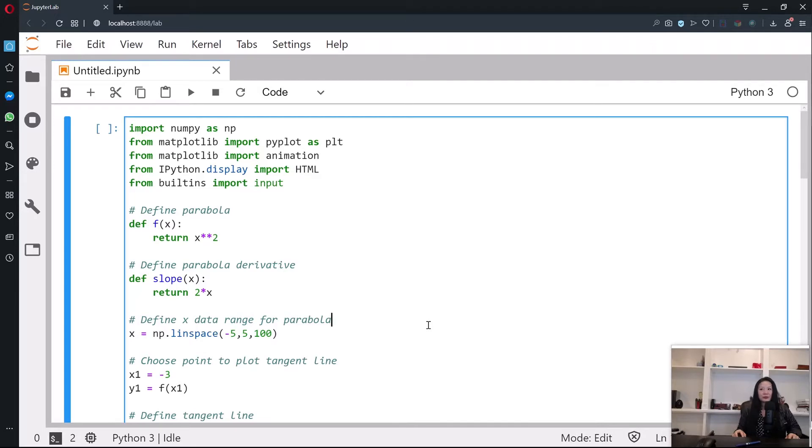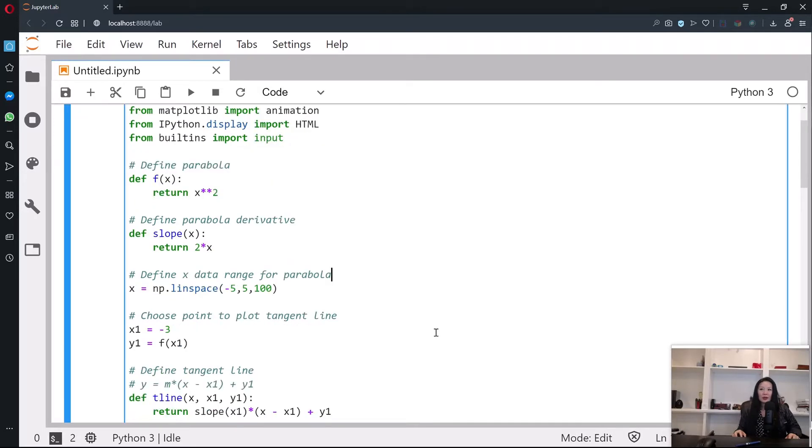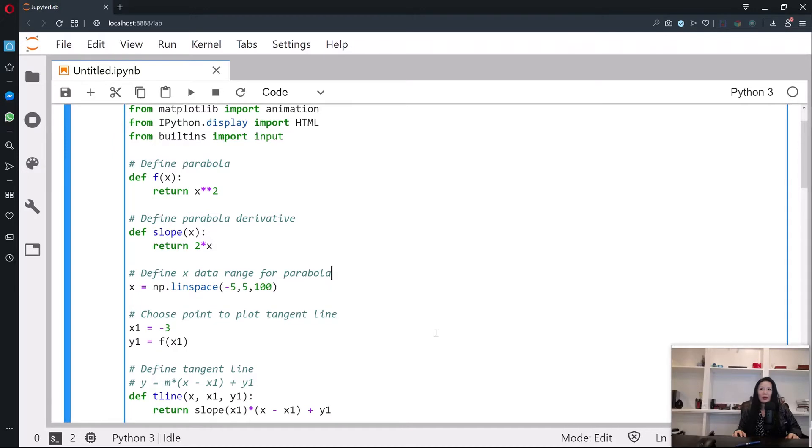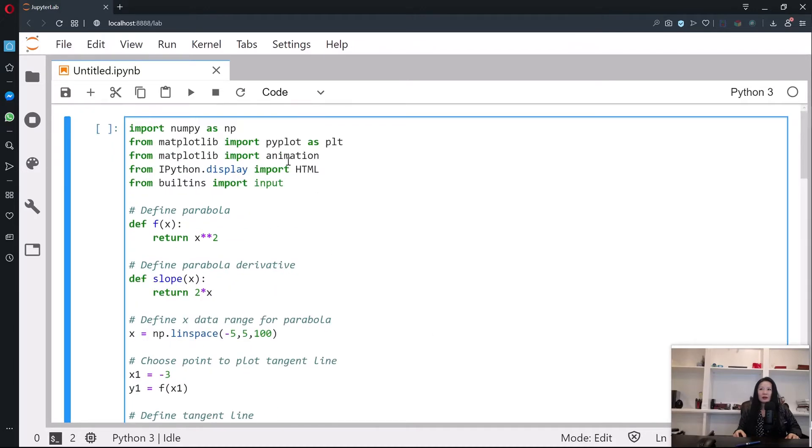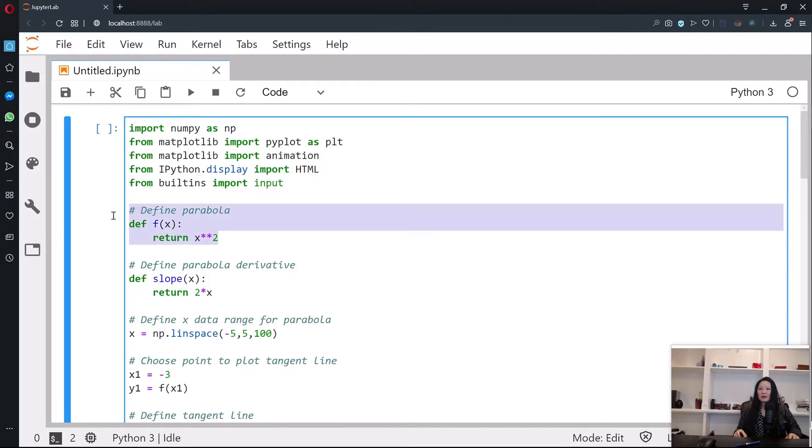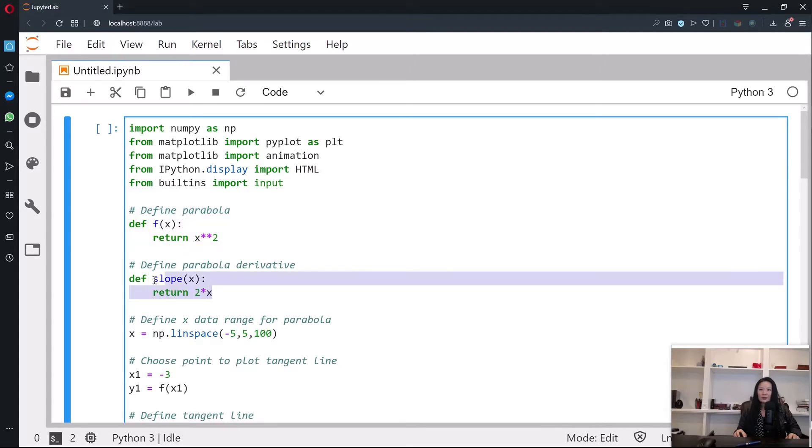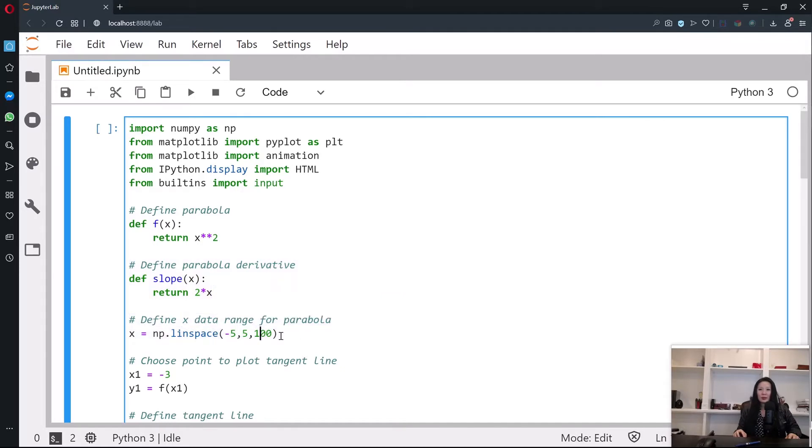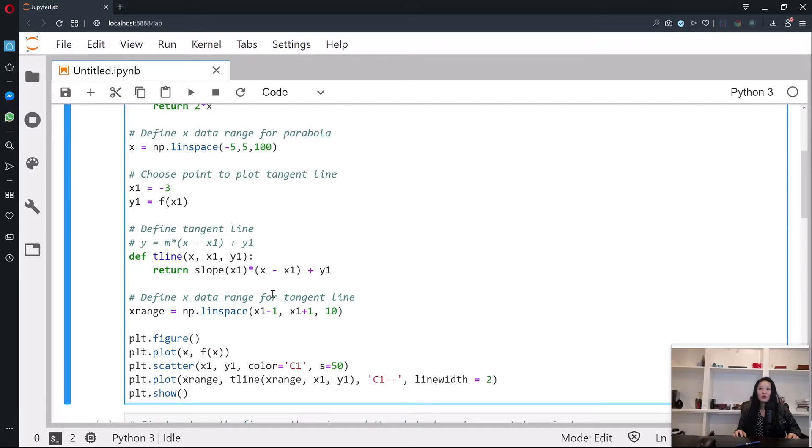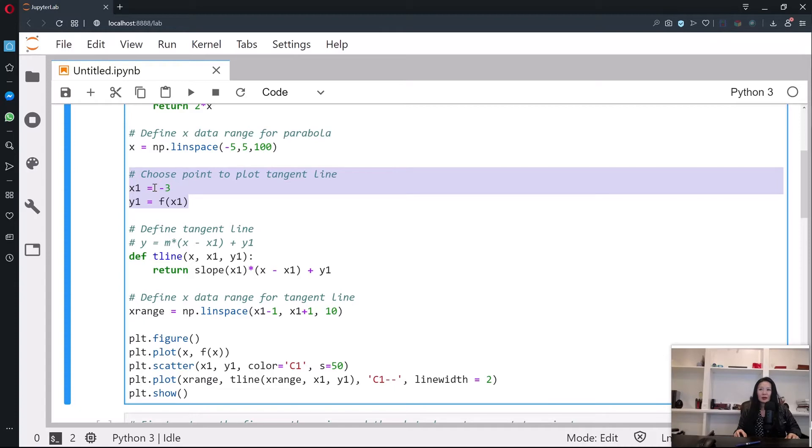In terms of animating in Python, we have the fact that we need to import animation from that library. Then I define a parabola x², the first derivative will be 2x. We're going to define a data range for the parabola so we can calculate and navigate in this range. We're going to choose a point, this point is going to be negative 3, and y1 is at x1, which is x², which is 9.